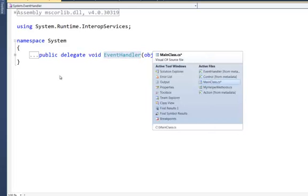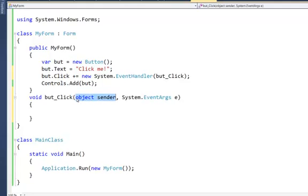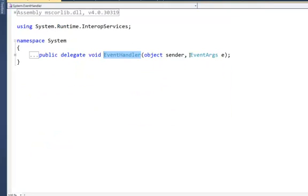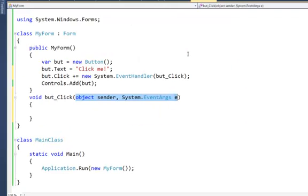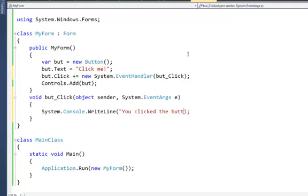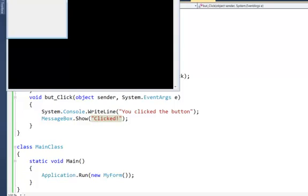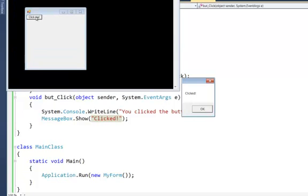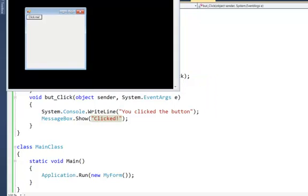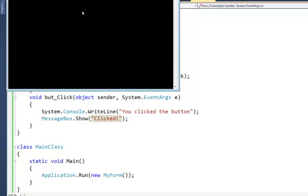Being a delegate, it can be invoked. Visual Studio is kind enough to generate the handler method down here because it has to match the arguments. I can say Console.WriteLine("You clicked the button"), or to be more Windows-like, pop up a MessageBox. Let's run that — I click, and sure enough I get the message box, and I also get the console output.